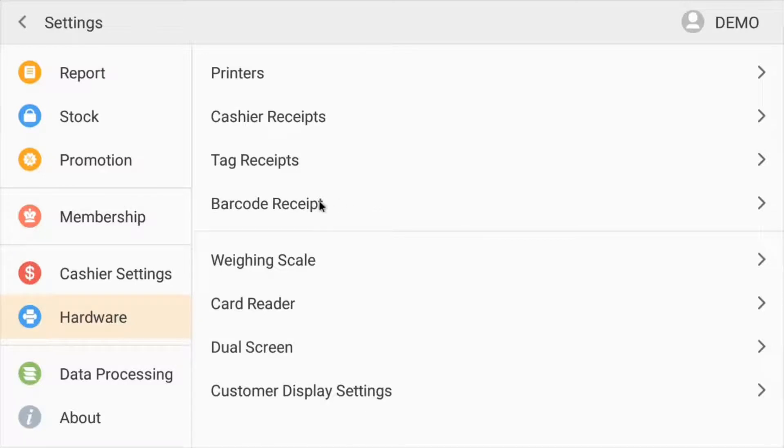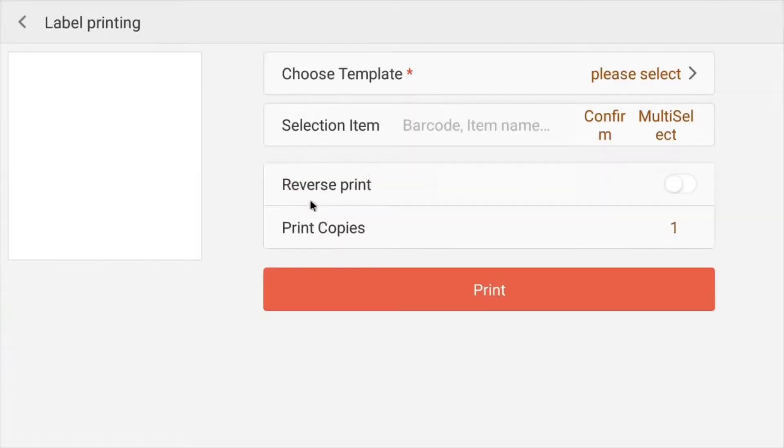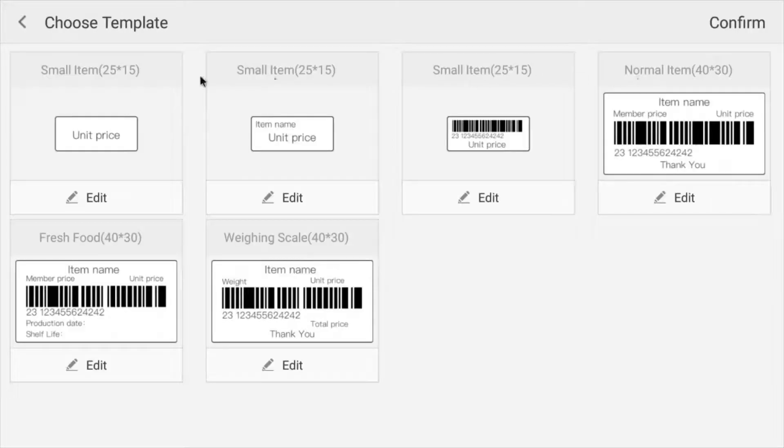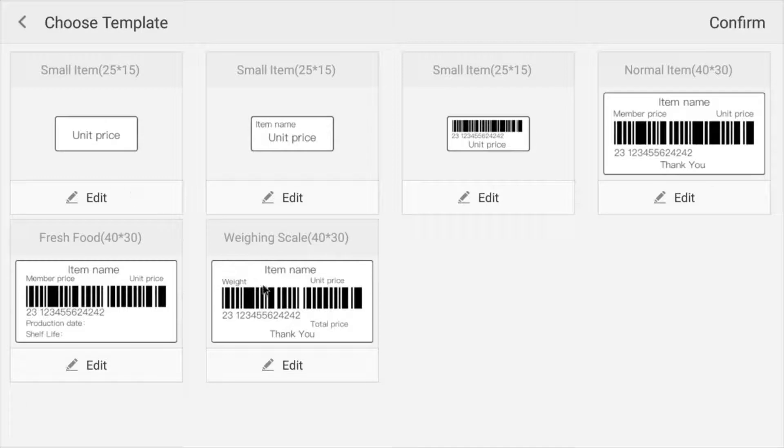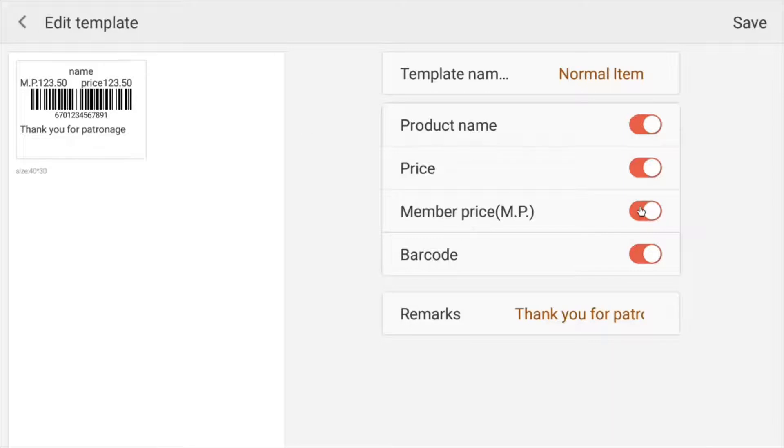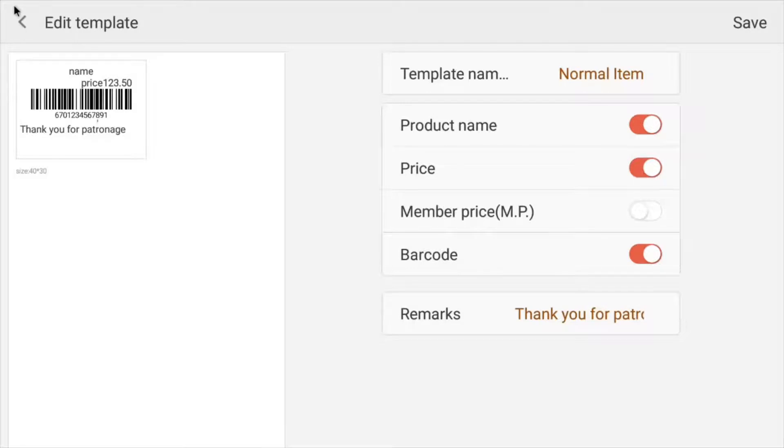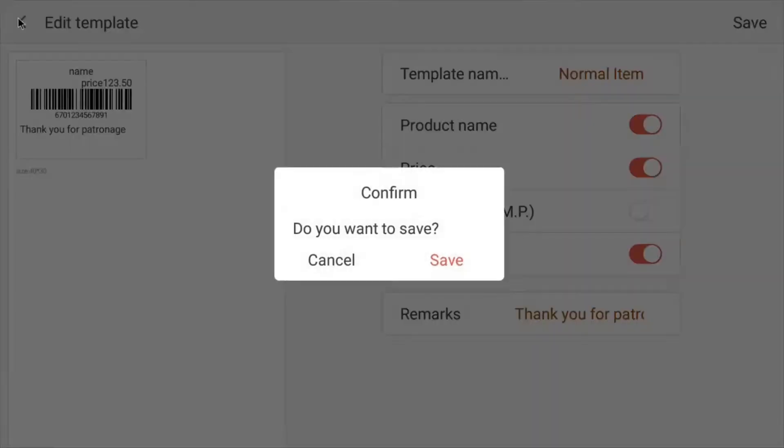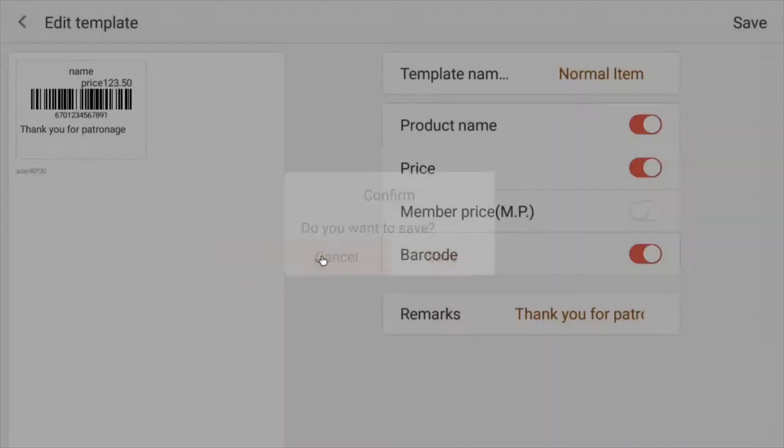So to create a barcode receipt, you go right there. You're going to choose a template. And you have a couple of options here. You have like the small items, some more specific ones. Let's just choose the normal item to start. So on here on the side, you're going to have your member price and your regular price. So if you don't want the member price, you just click right there. And now it'll just be the name, the price and your barcode information. So let's cancel that out.